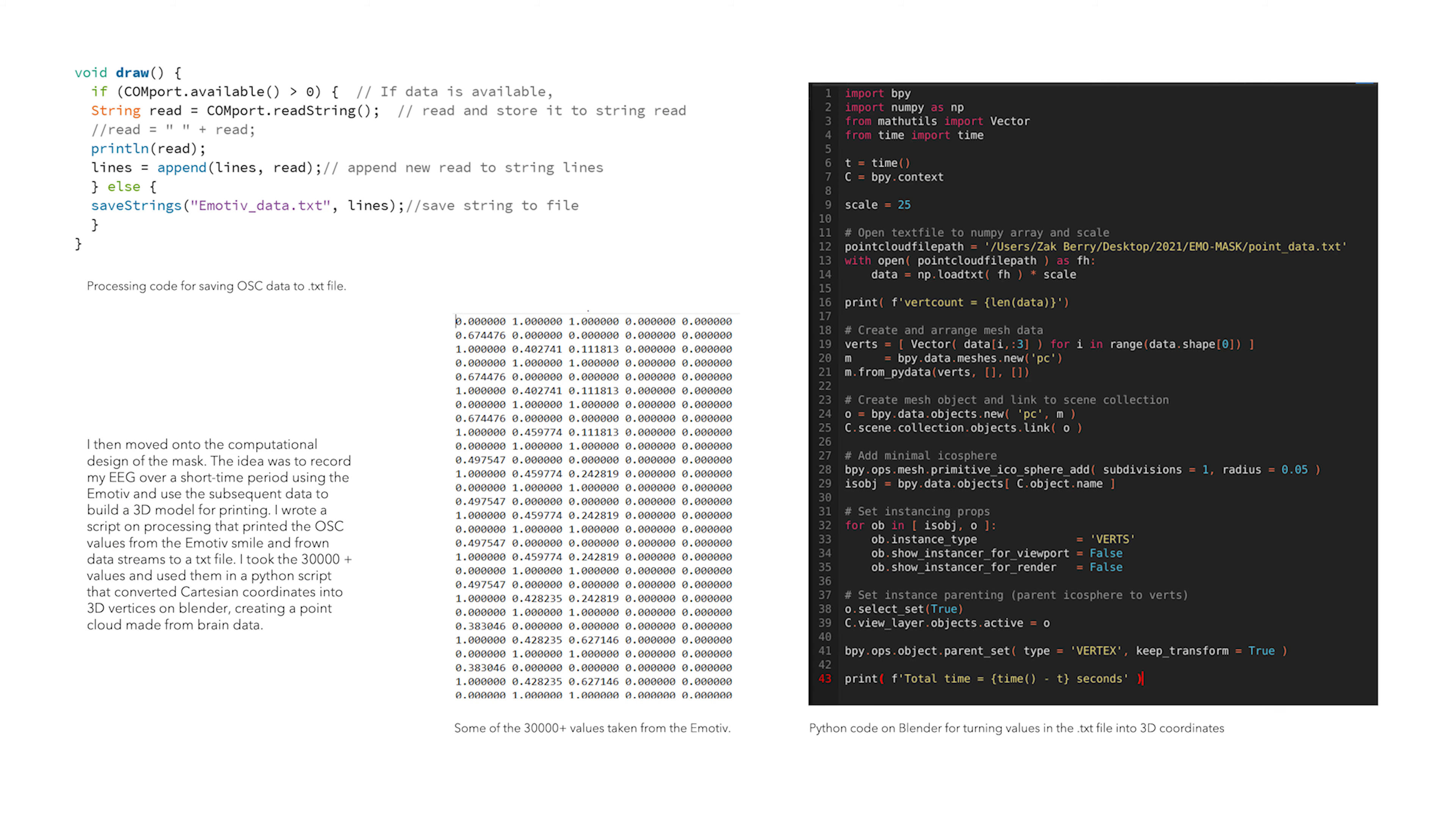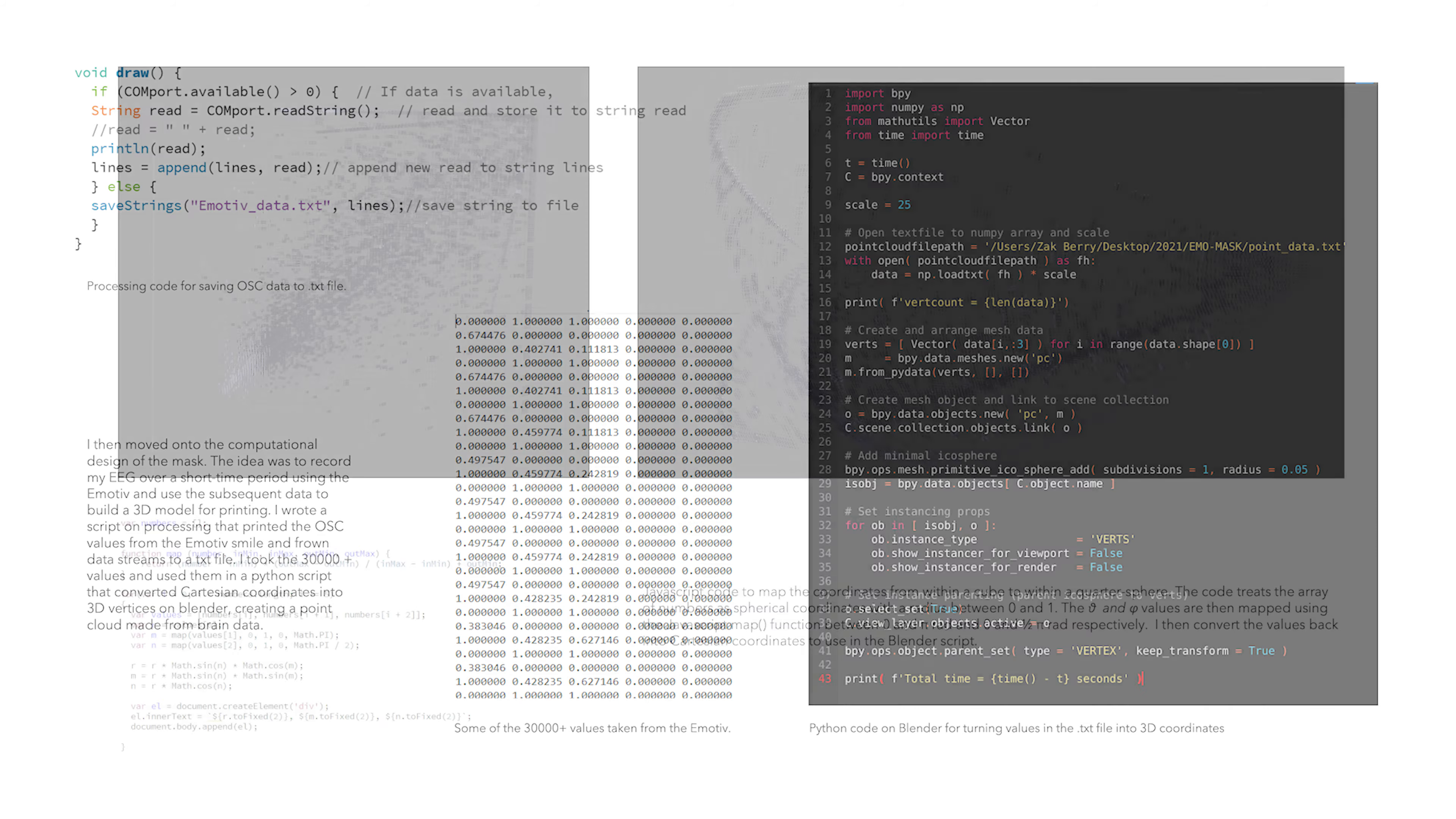I then moved on to the computational design of the mask. The following slides detail my workflow in creating a 3D mesh directly from data streams from the Emotive.